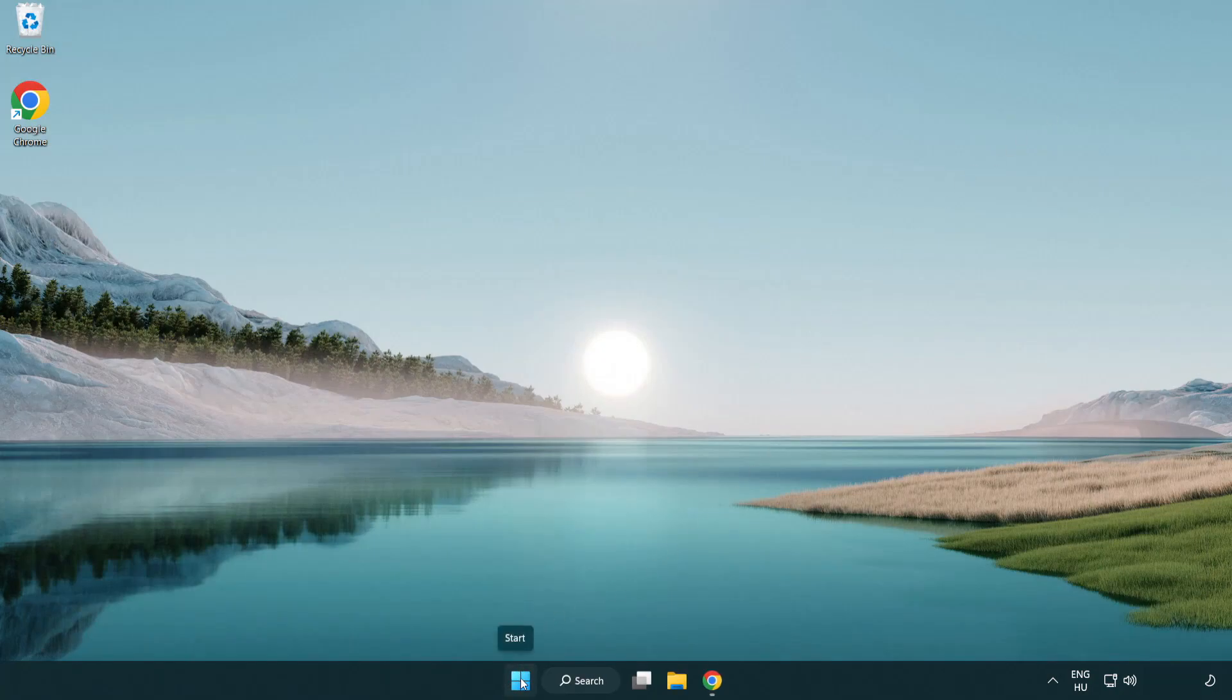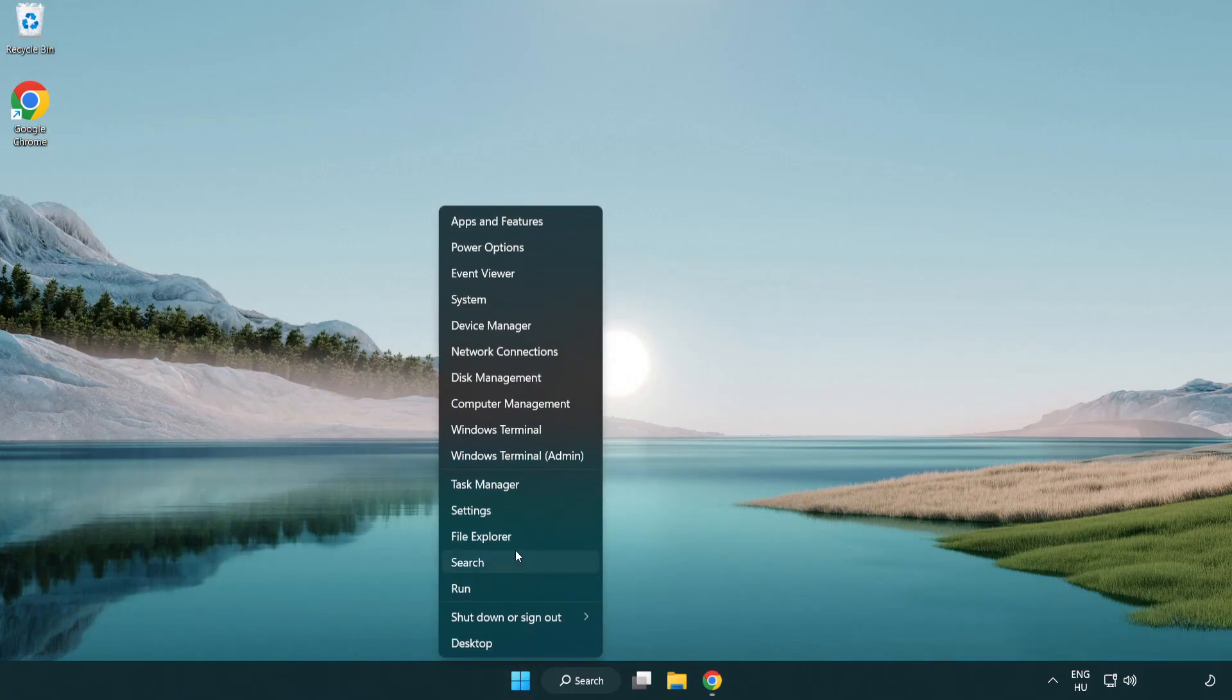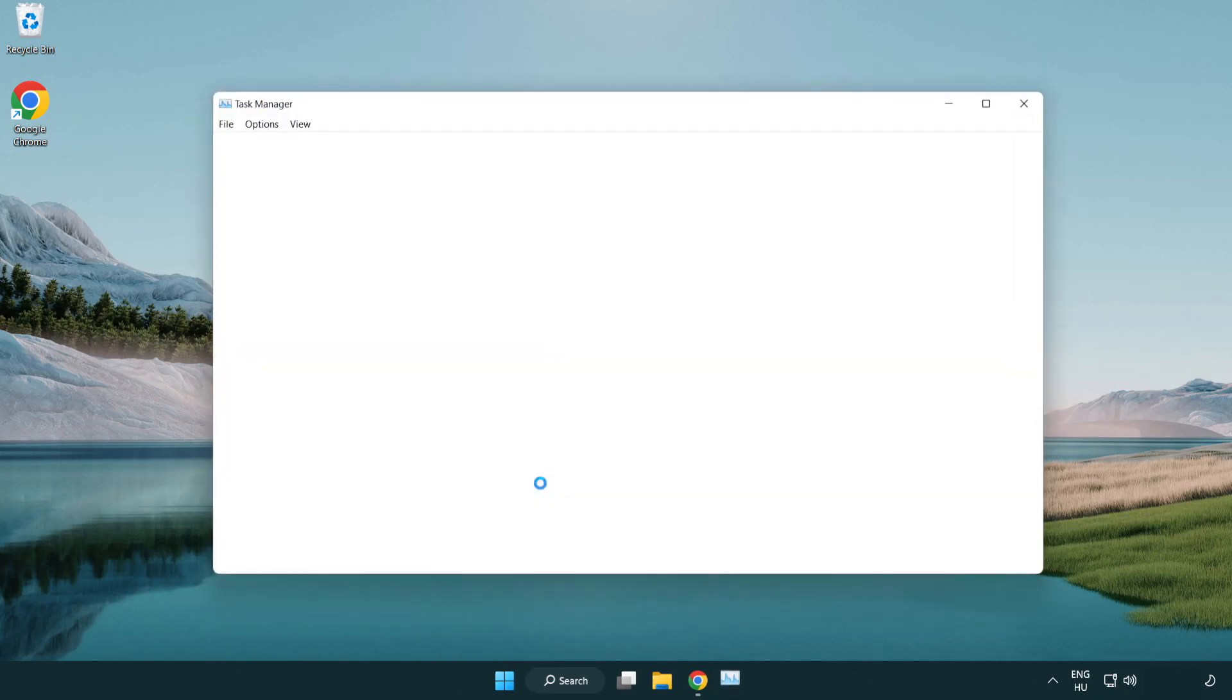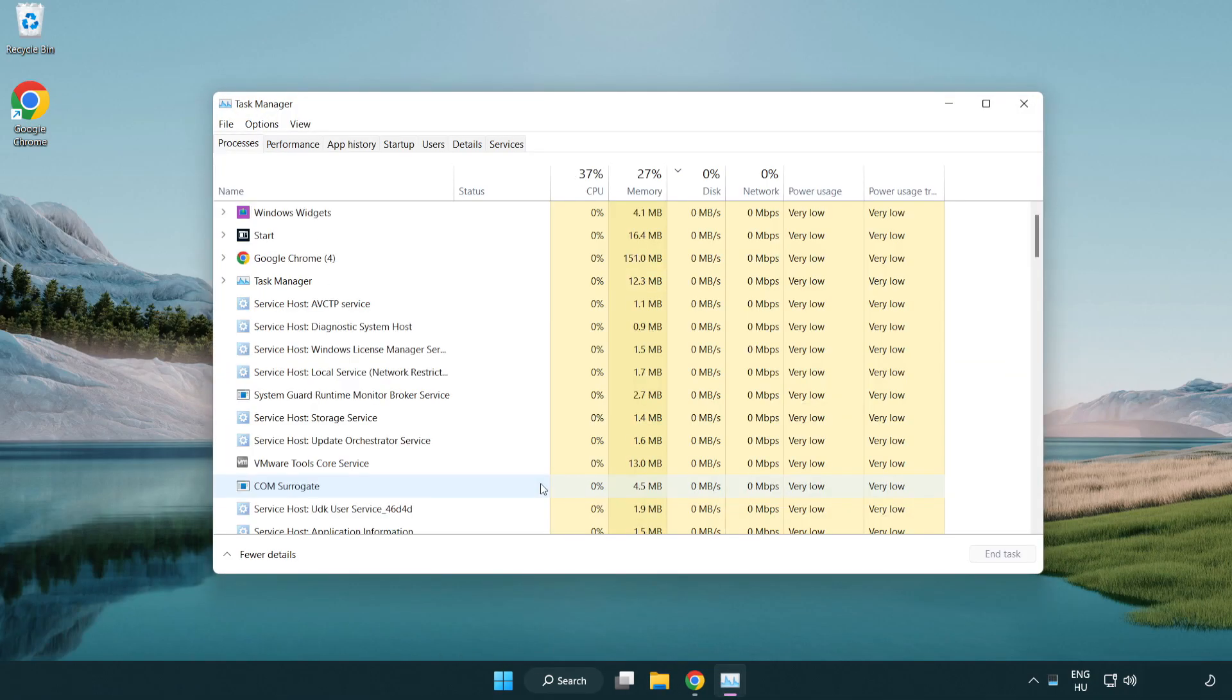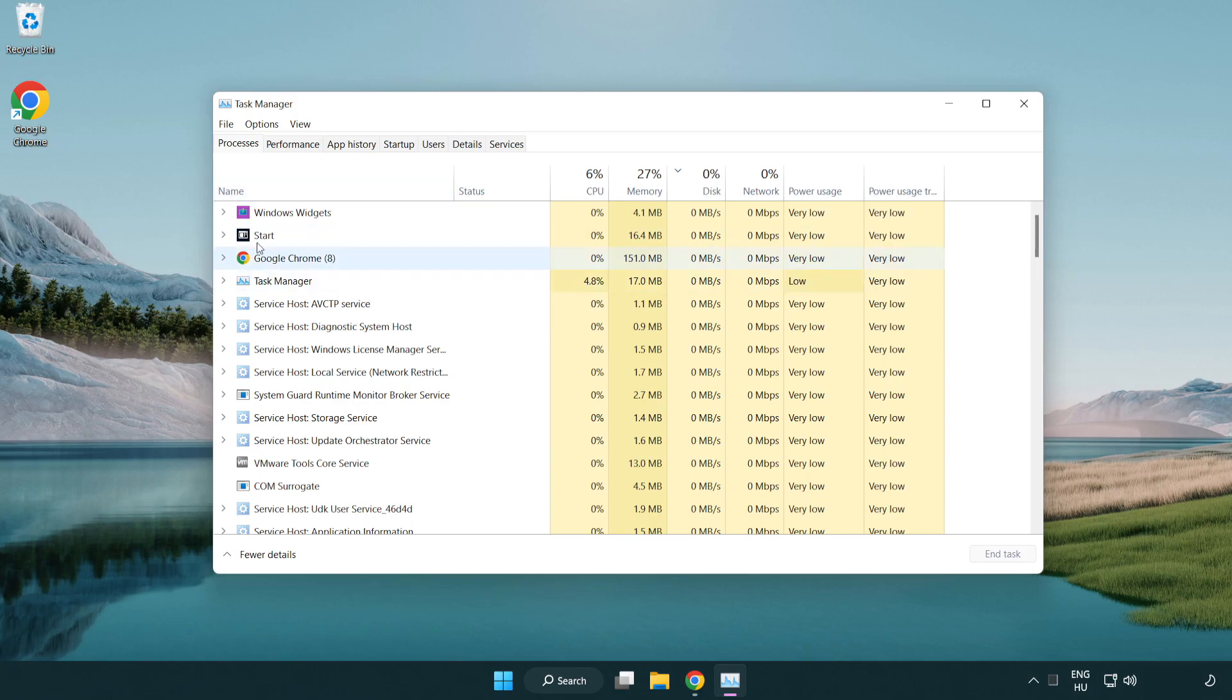Right click start menu. Open task manager. Close not used applications.